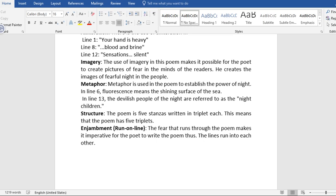Now looking at the structure of the poem. The poem is five stanzas, written in triplets each. This means that the poem has five triplets. The poem also runs on line. That is enjambment. The fear that runs through the poem makes it imperative for the poet to write the poem. Thus, the lines run into each other.